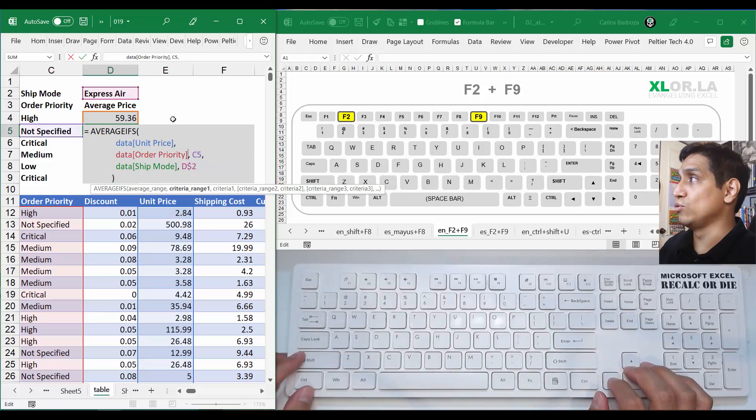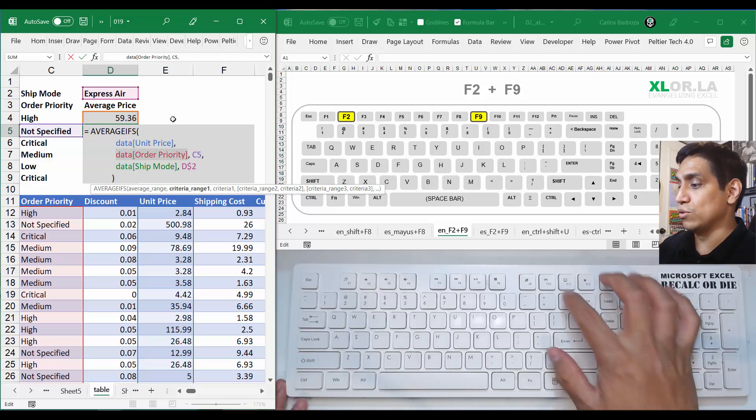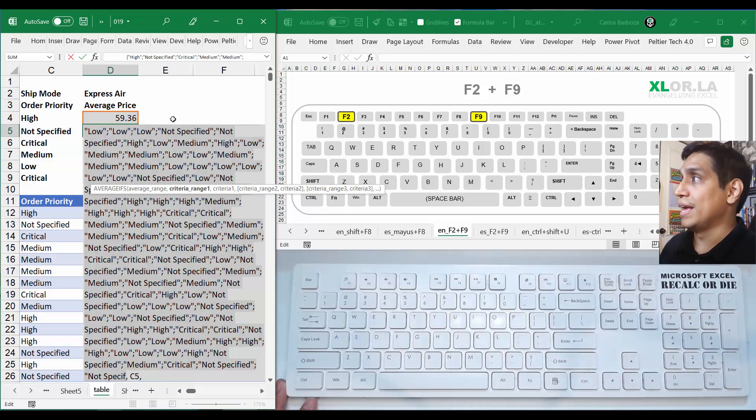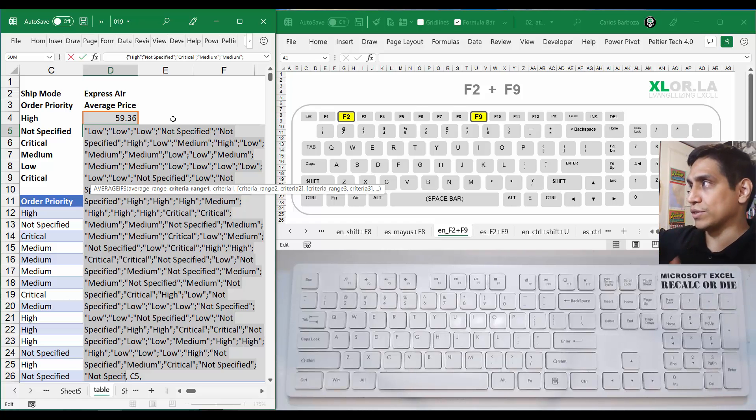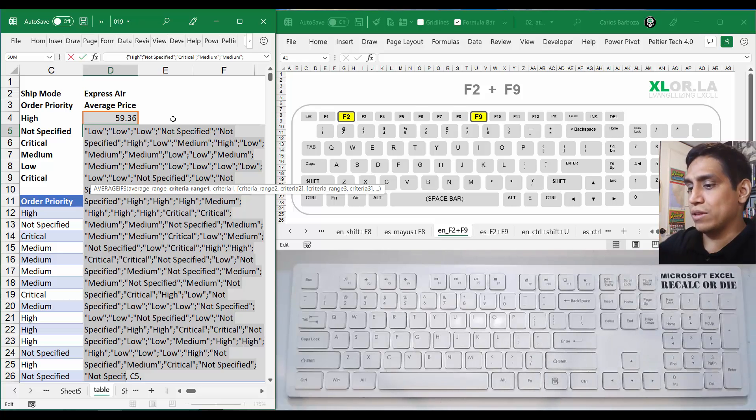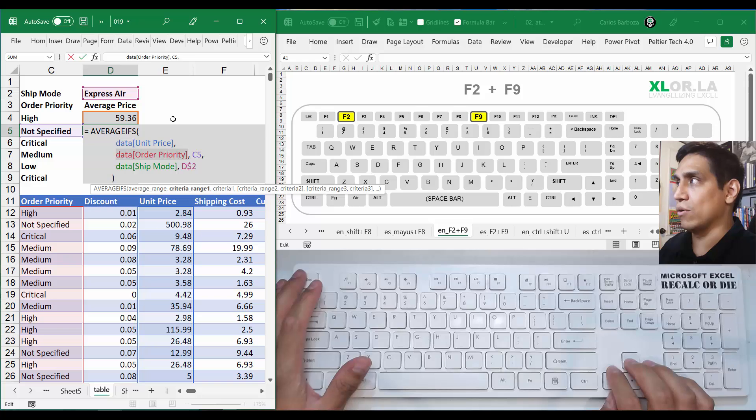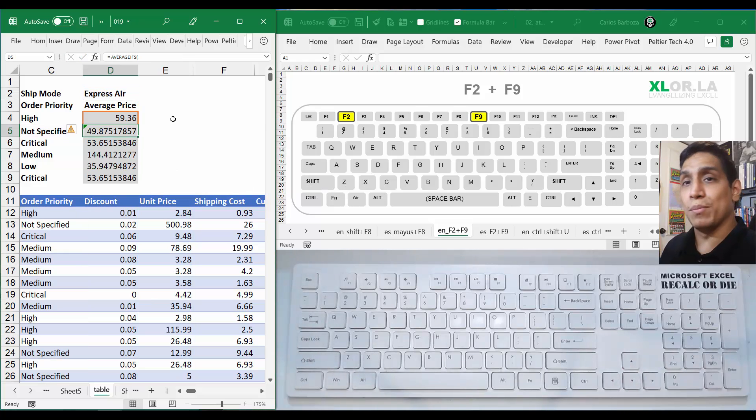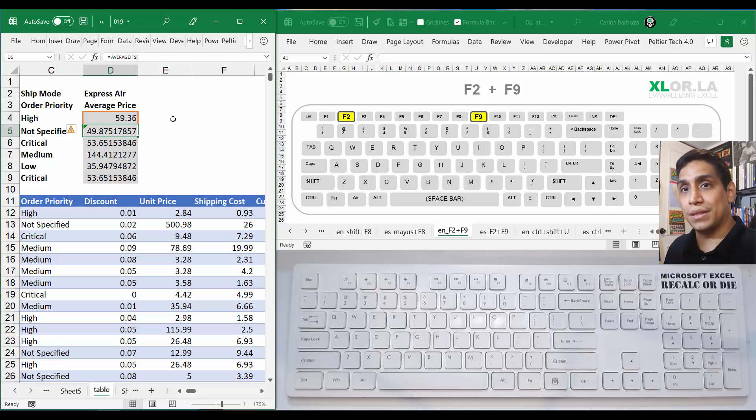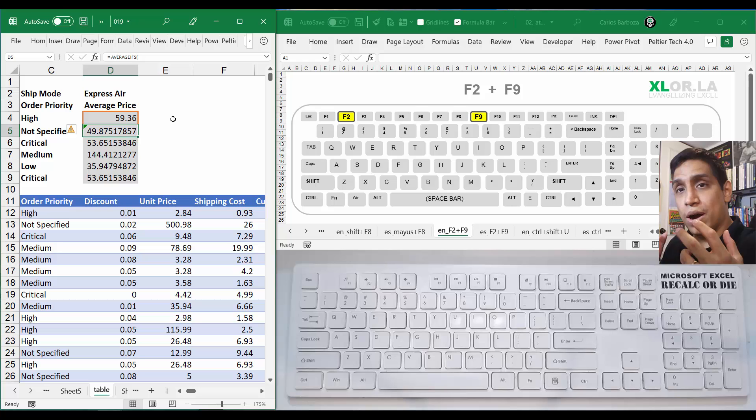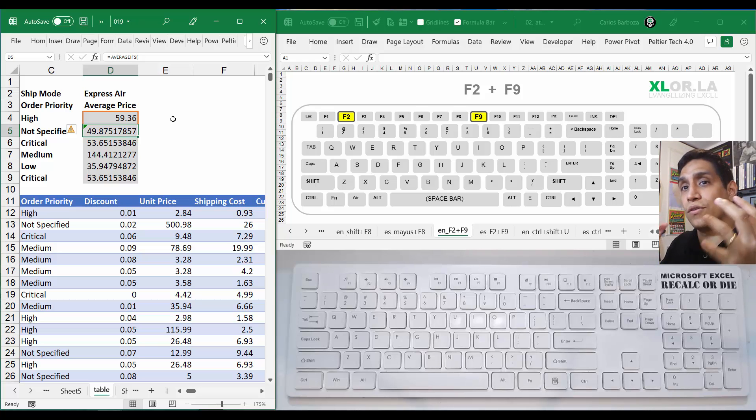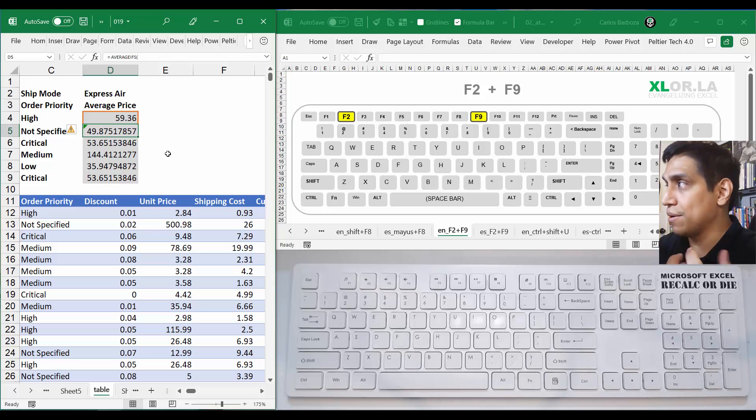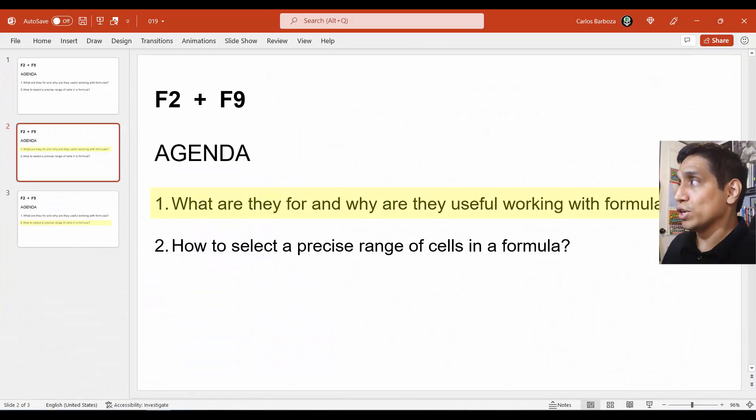You can also do it for ranges. For example, with order priority, you can select all this section and do F9, and you can see all the stuff that criteria range one contains. You scan that, then back up with Control Z. That's the trick - going into the formula and calculating part of it to understand how the formula works and how every piece works.